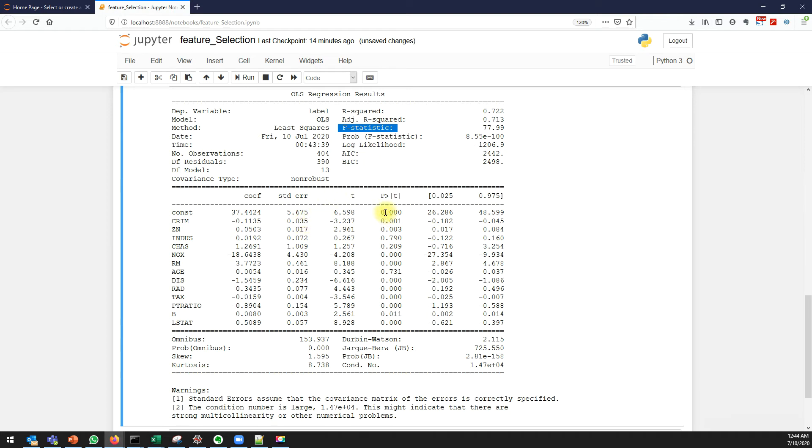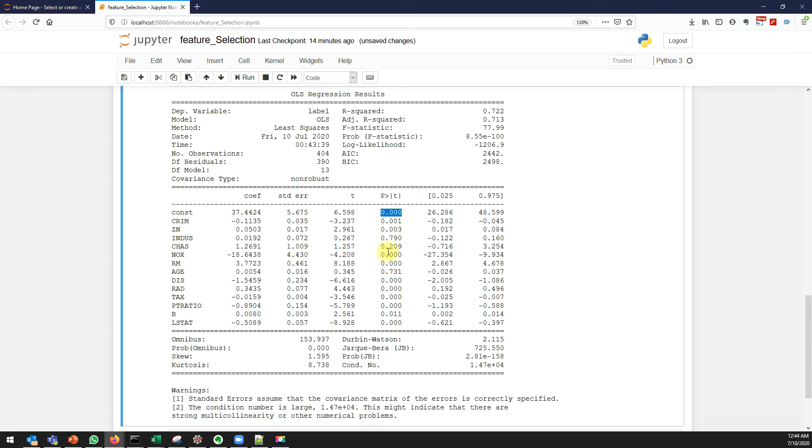As per the statistics, if you see the p-value - if it is greater than 0.05, I can simply say that variable is not significant.